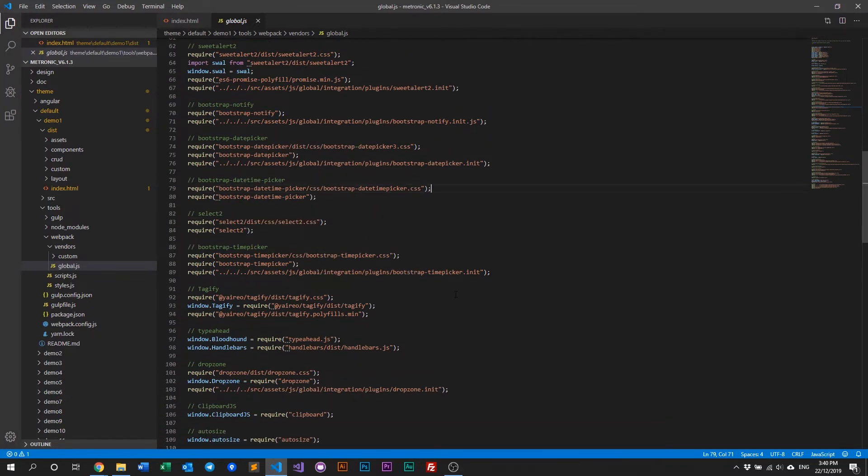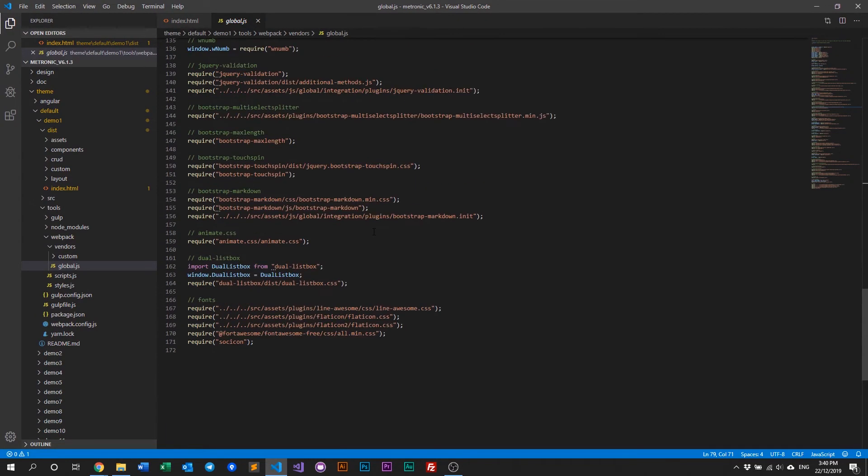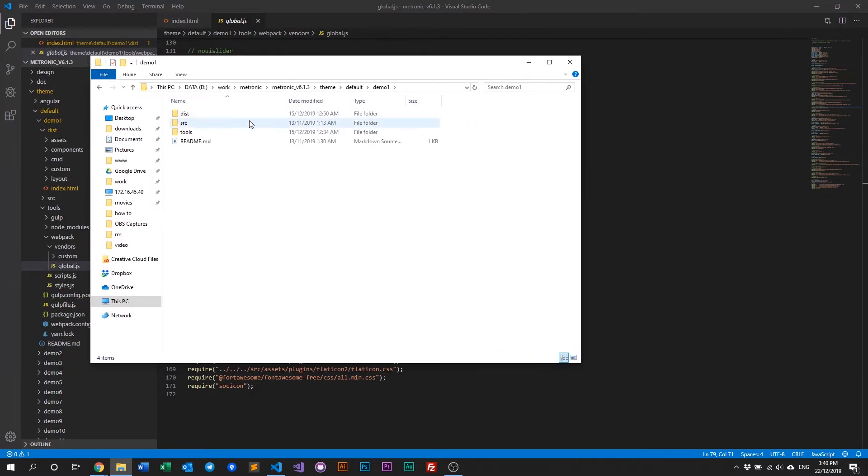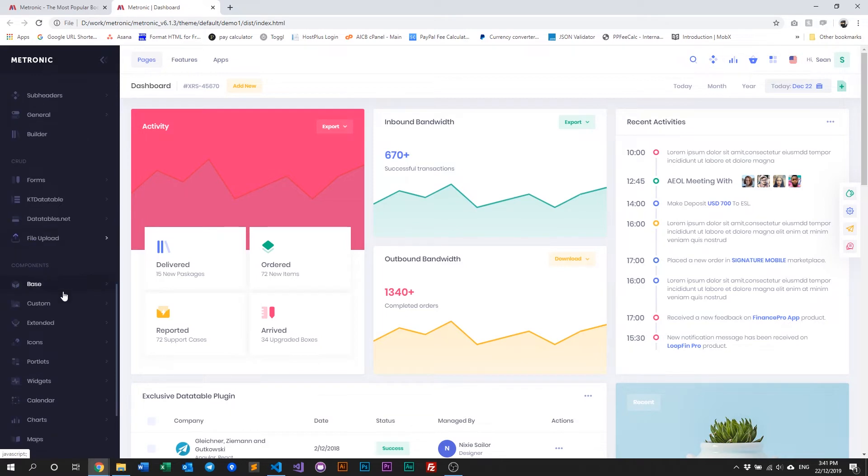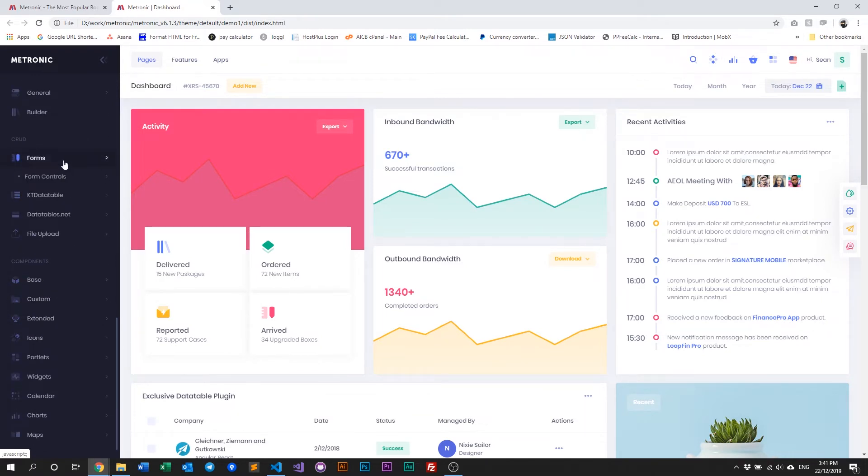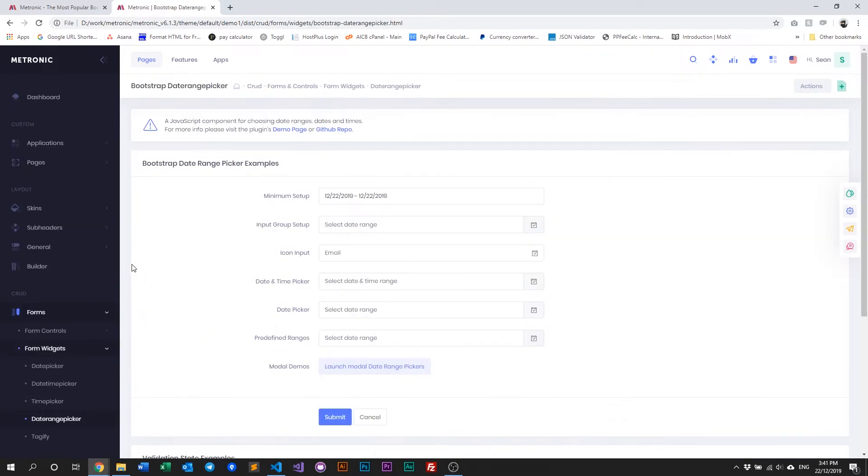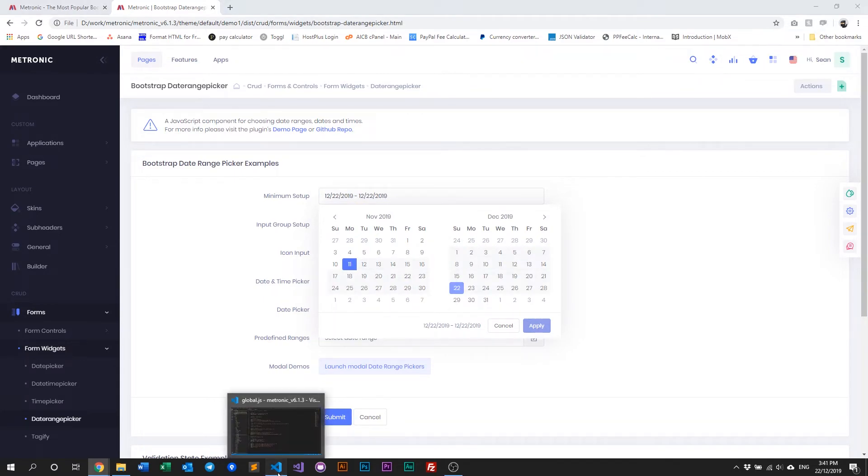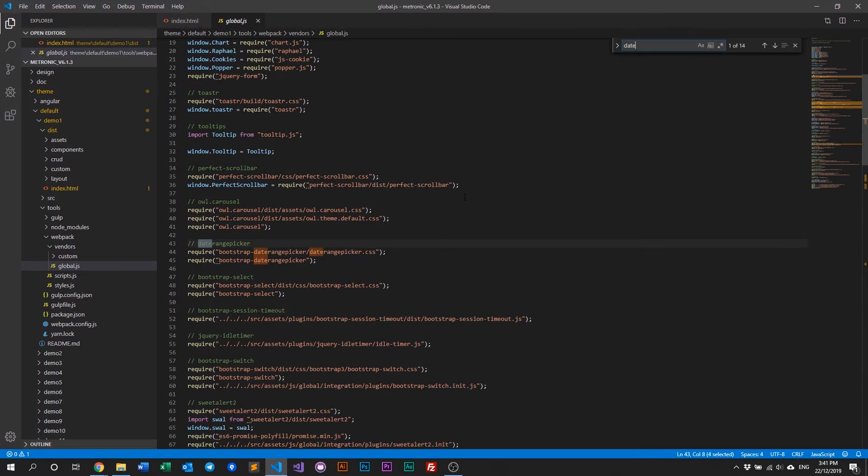So as an example of how we can remove a plugin, let's go ahead and remove something that's obvious to be removed. Let's see, let's just look at our demo. And we'll decide which page we'd like to remove. Okay, so let's see. Let's go to maybe forms, widgets, date range picker. So, let's see if this is a global plugin.